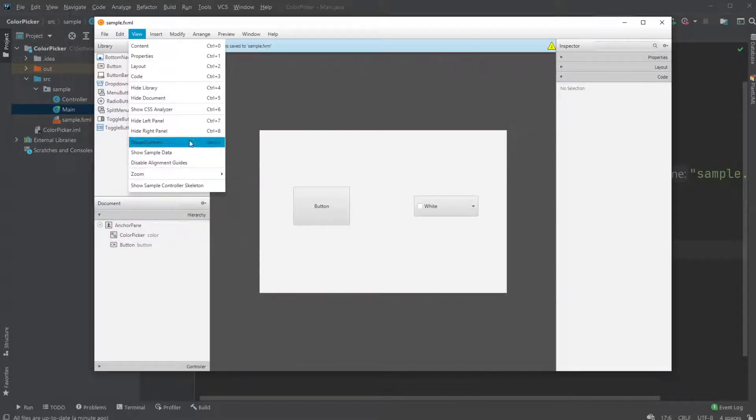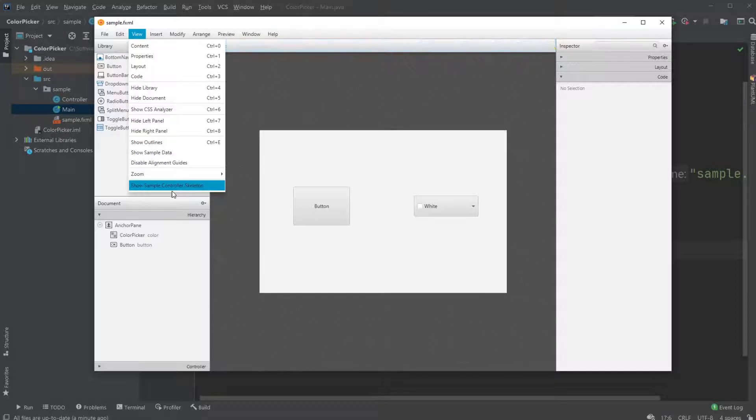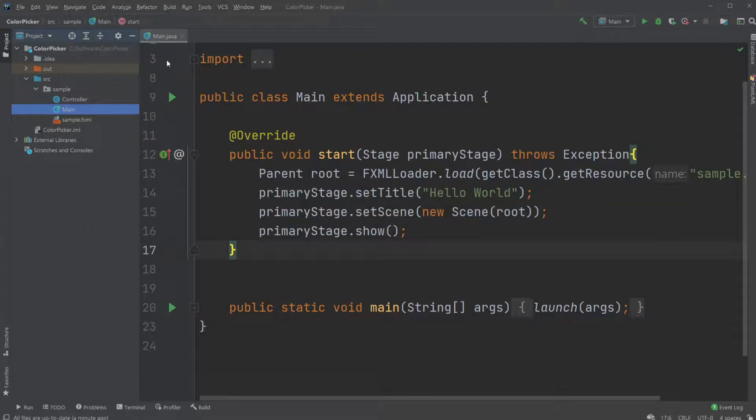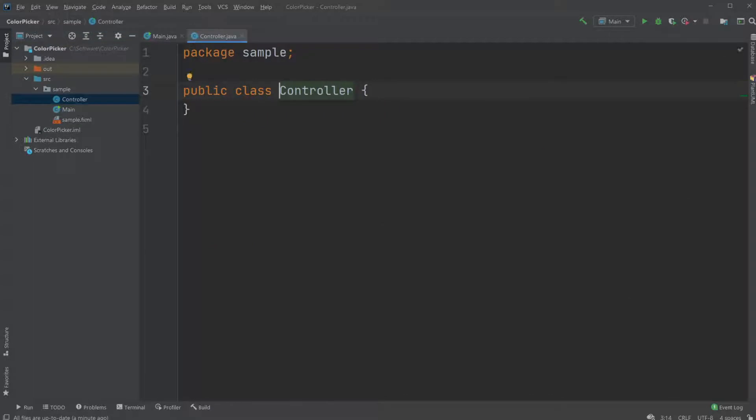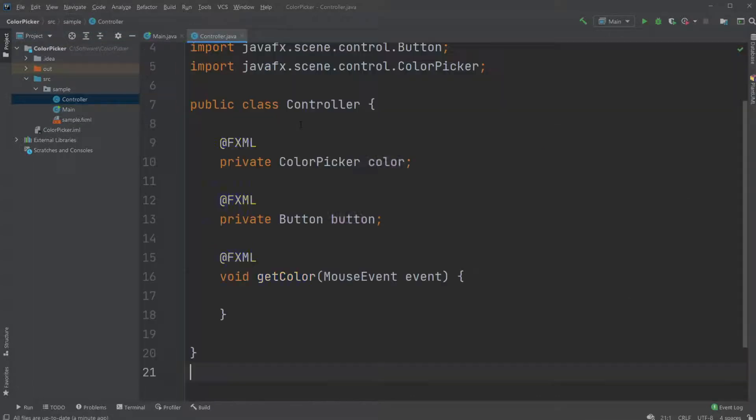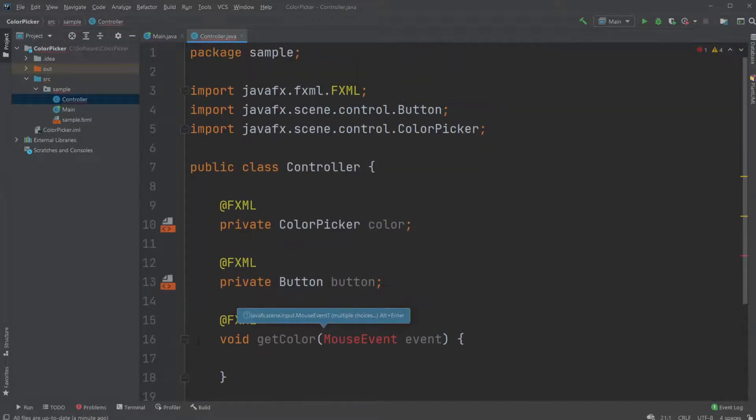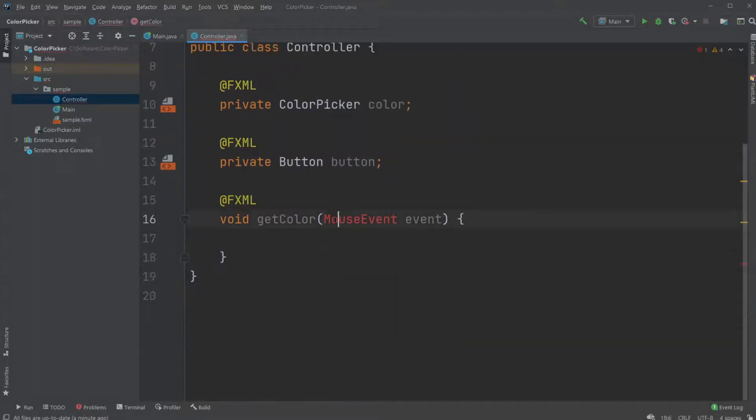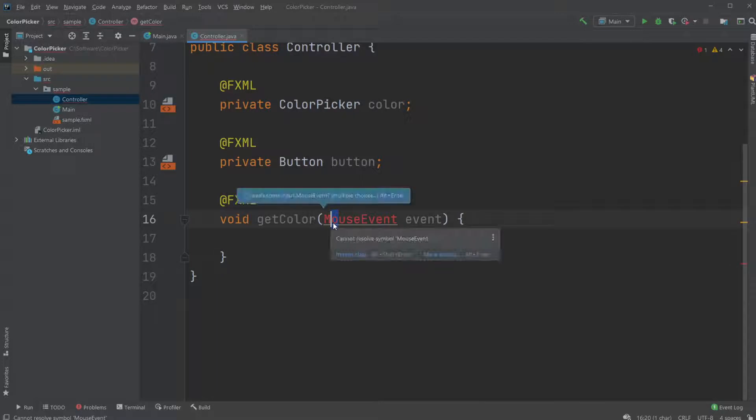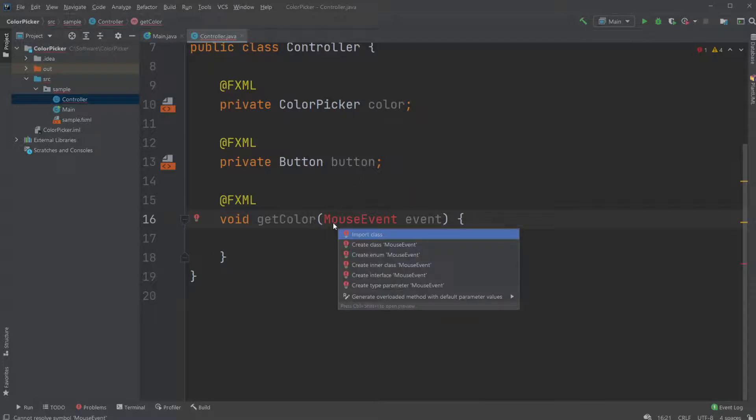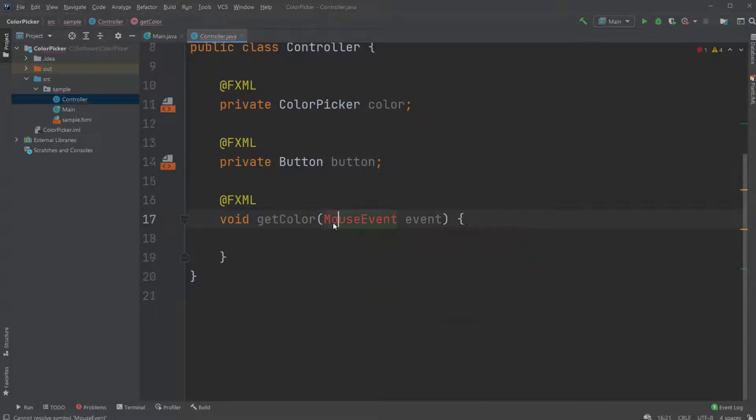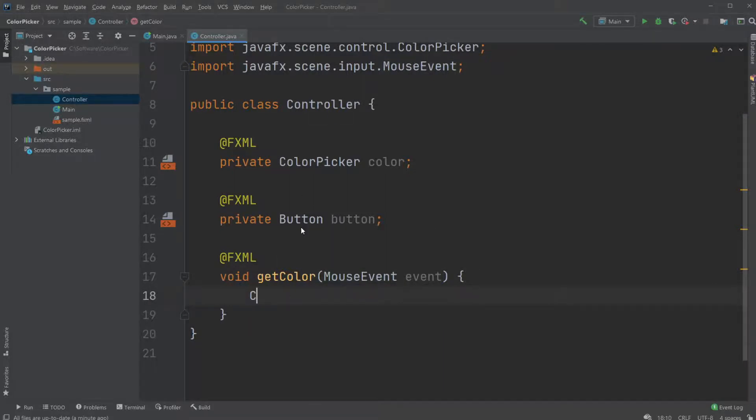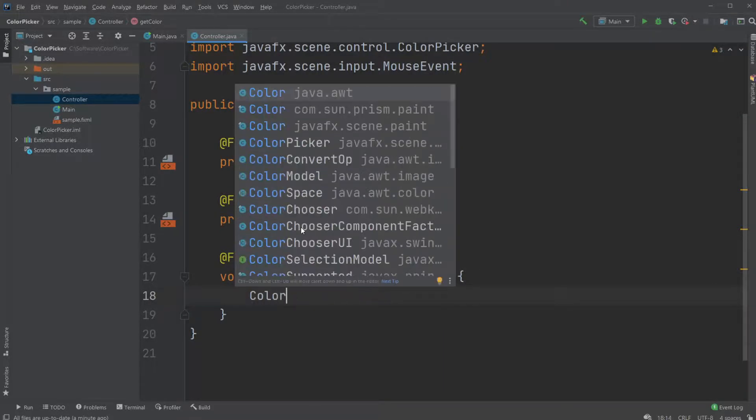I'll save, view, show sample controller skeleton, copy and paste inside my controller. I will import the MouseEvent. When the button is clicked, I will get a color.